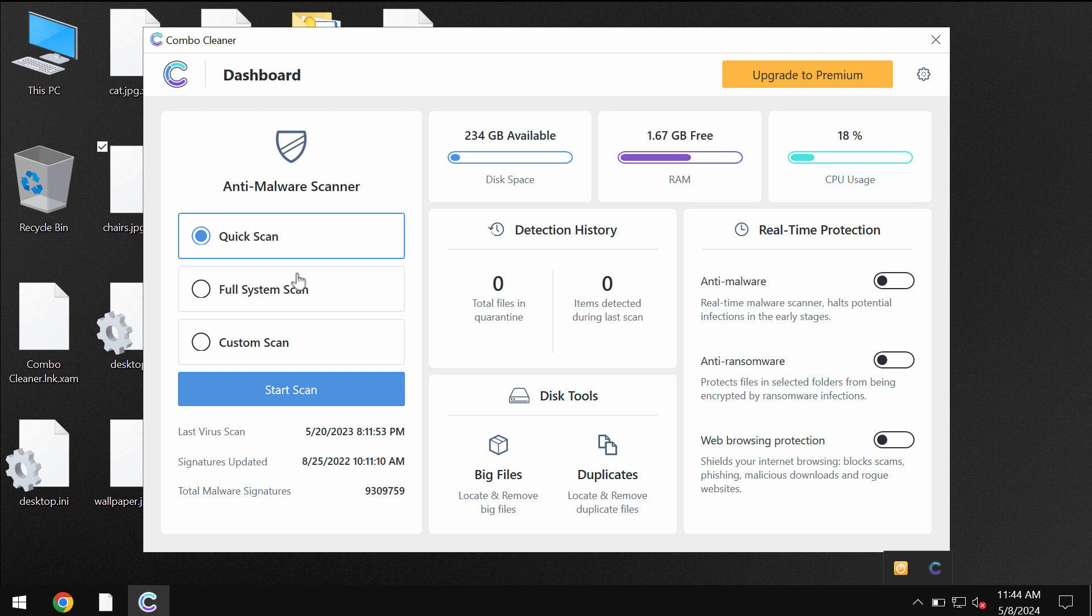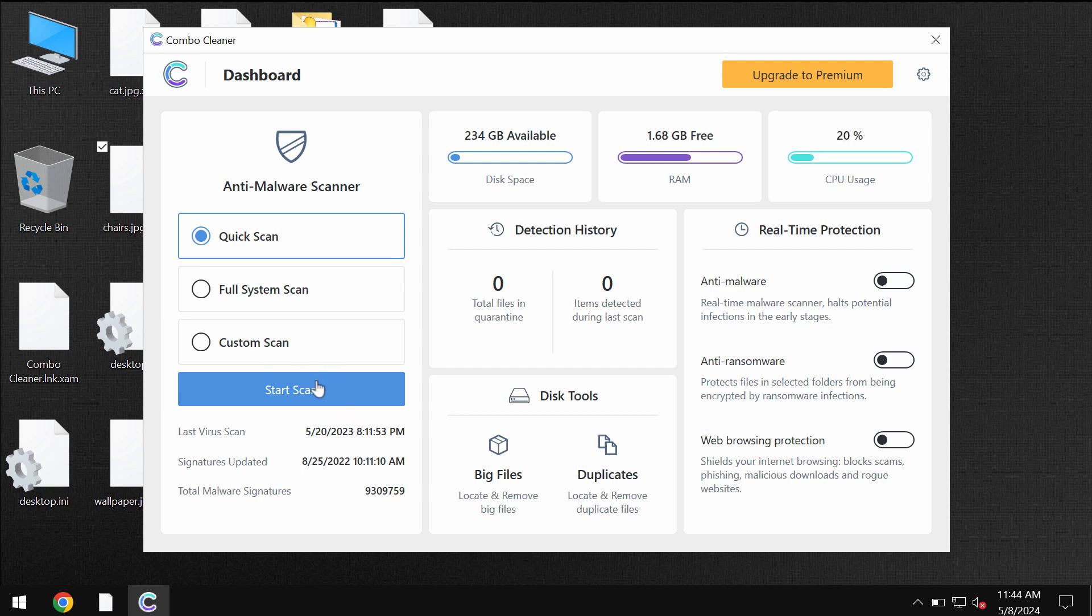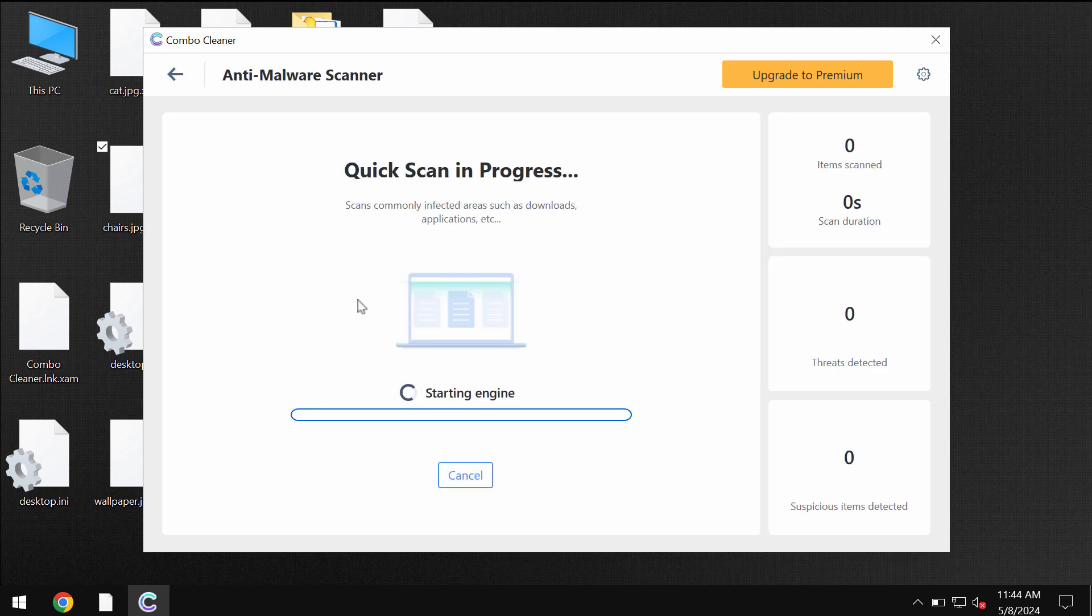ComboCleaner is initially in trial mode and so only quick scan option is available. Click on start scan button.